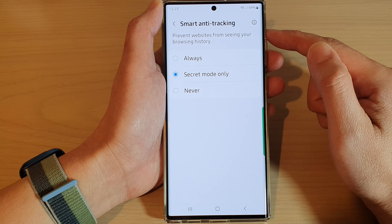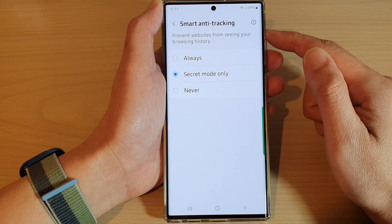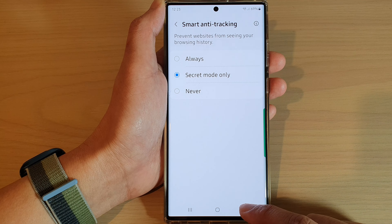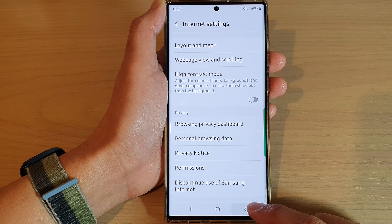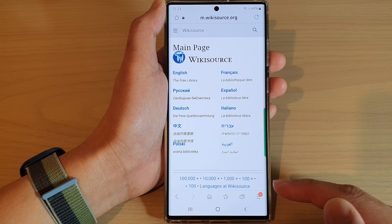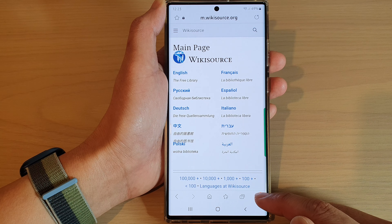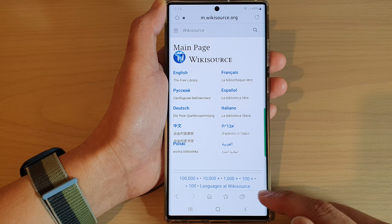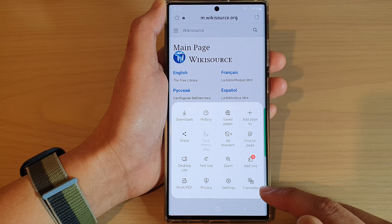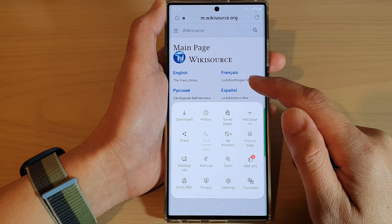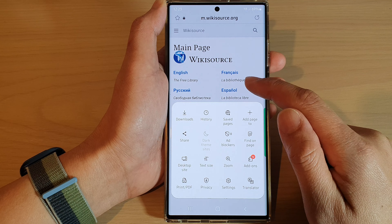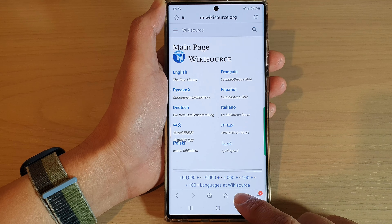By selecting this, smart anti-tracking will be turned off when you are browsing normally. However, if you start a new page in private mode — let me demonstrate starting a new page in private mode.